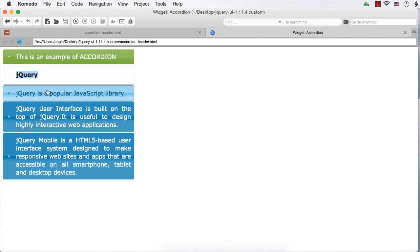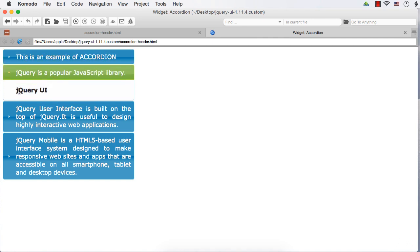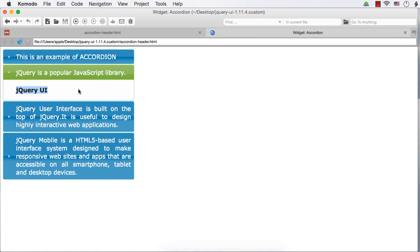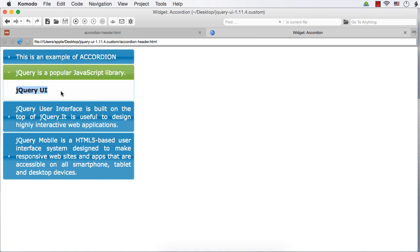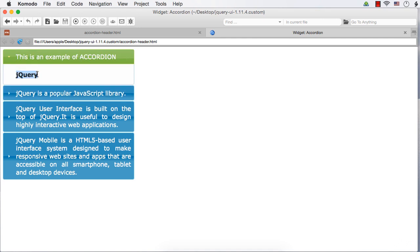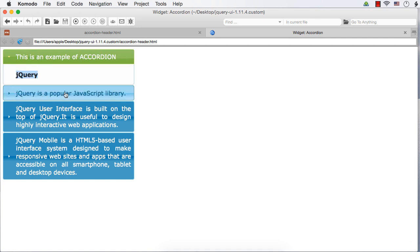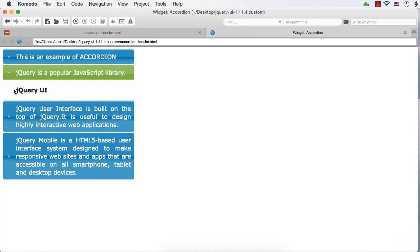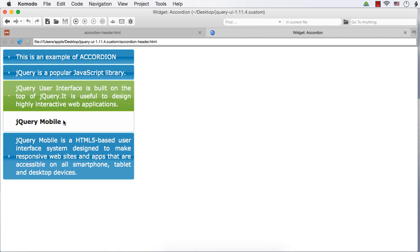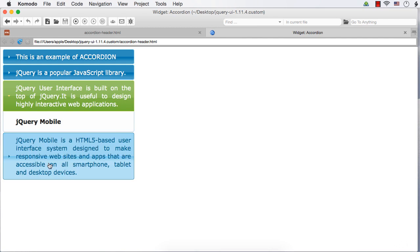Again, 'jQuery is a popular JavaScript library' becomes the header and the next item or the immediate sibling becomes the associated content. So this is not how we want the output. We want the h1 as the heading and the first h2 as the first header with its corresponding content, then jQuery UI as the second header with its corresponding content, and finally jQuery Mobile as the third header with its corresponding content.